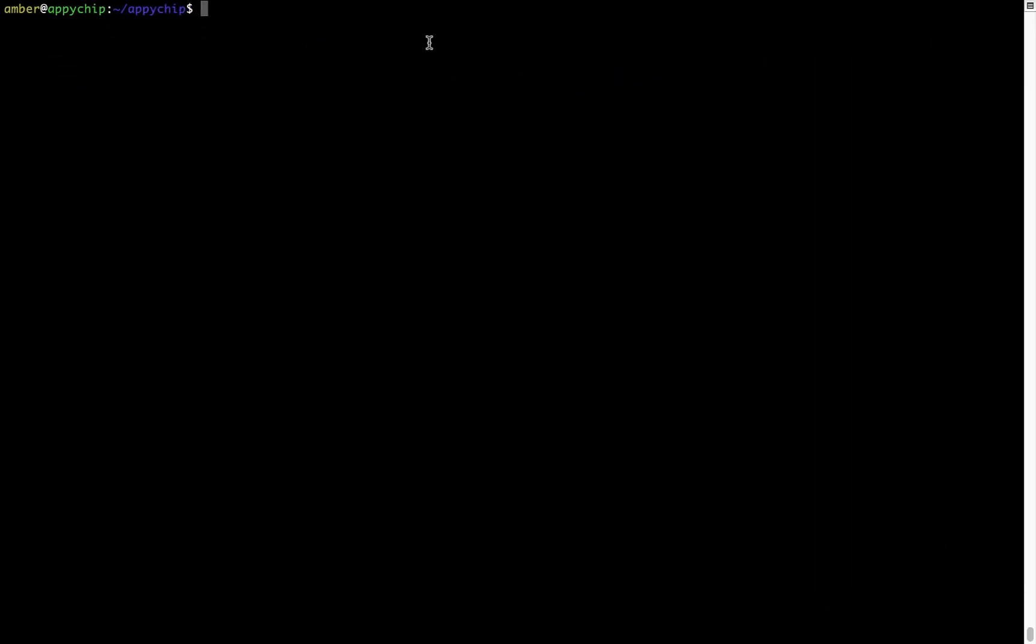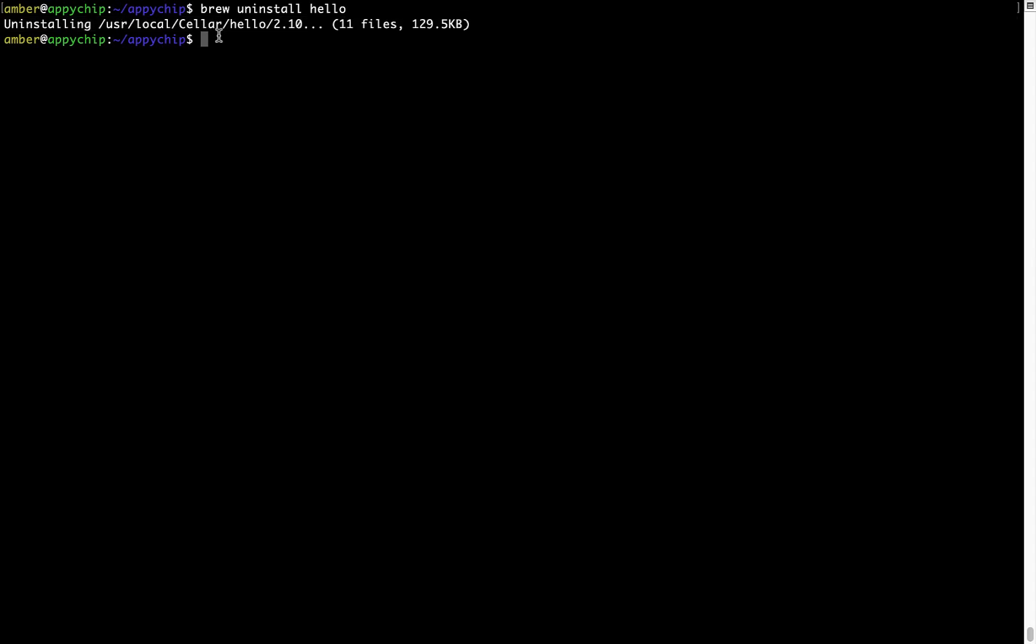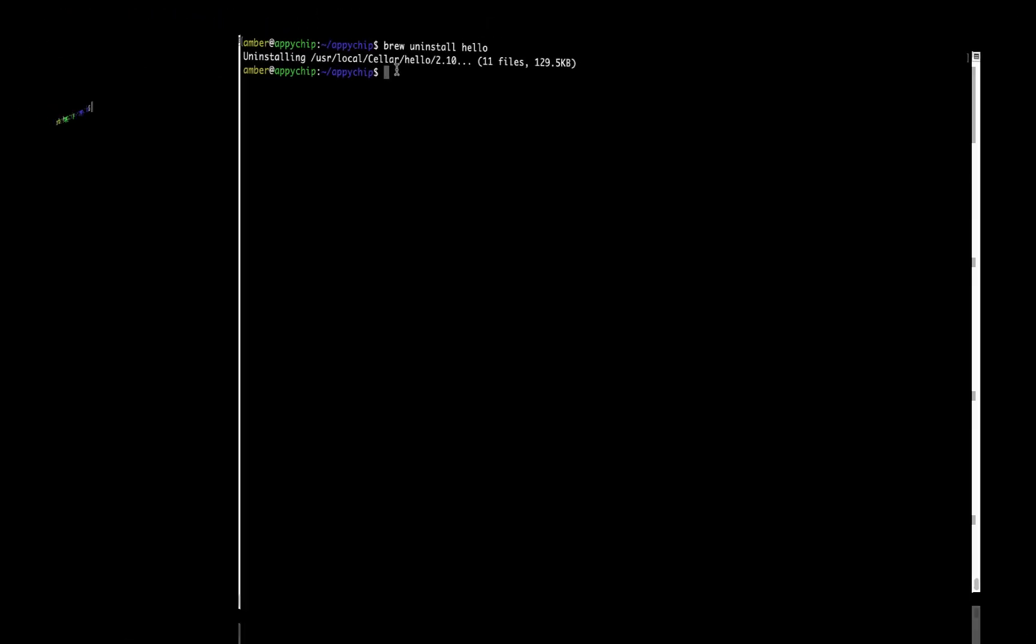And if you want to uninstall any app installed using Brew, simply run brew space uninstall space the name of the program. In this case, I will try to uninstall the program Hello, which is already installed on my system. As you can see, within a few seconds, it says the program is successfully uninstalled.